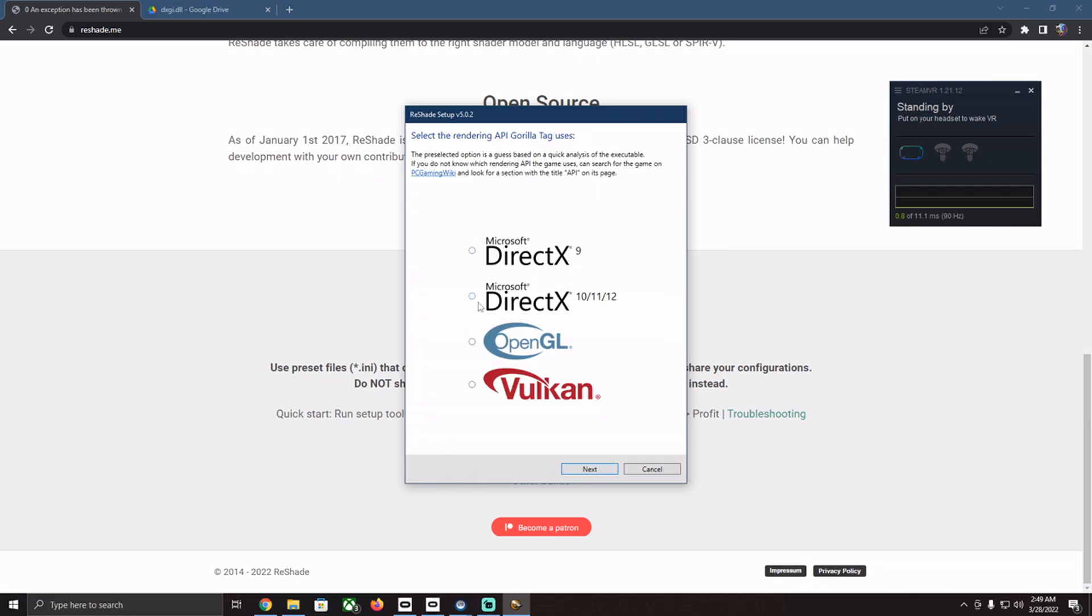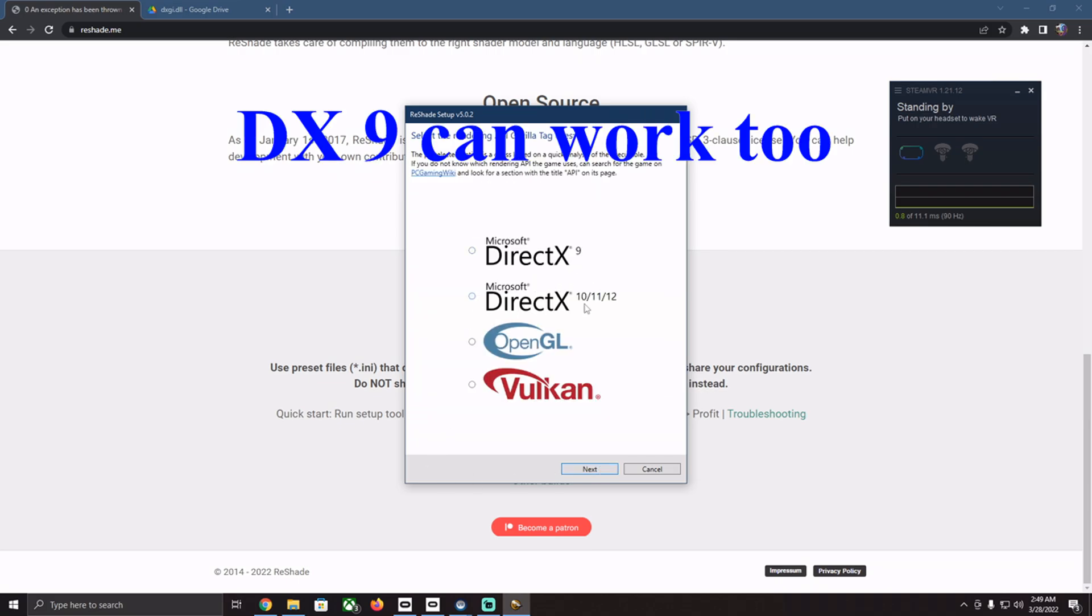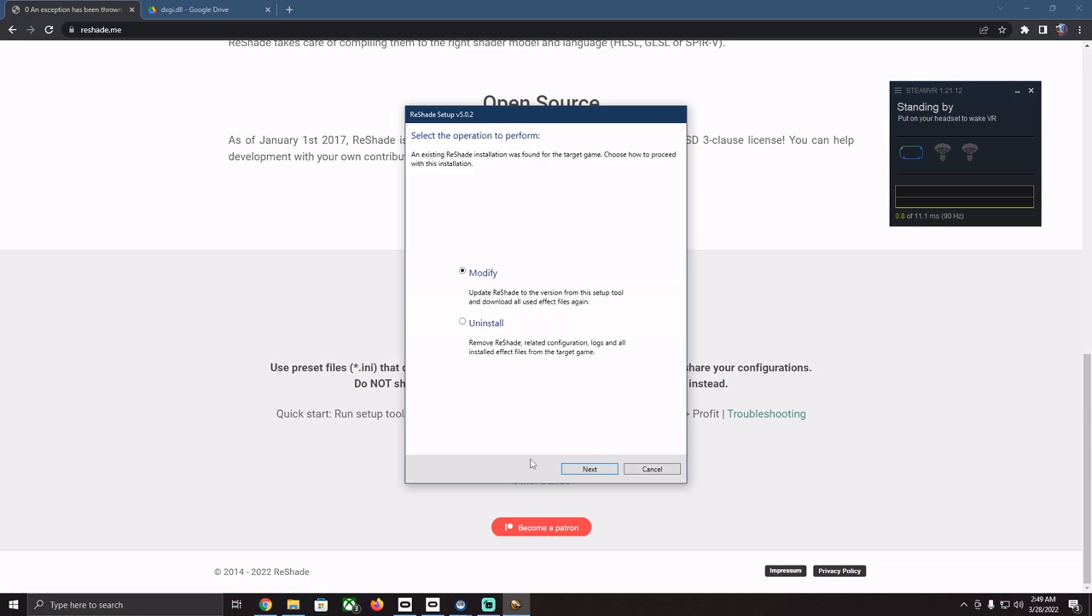Then you go next, and then hit DirectX 10, 11, 12, and then next. I already have it installed, so I'll just hit modify.